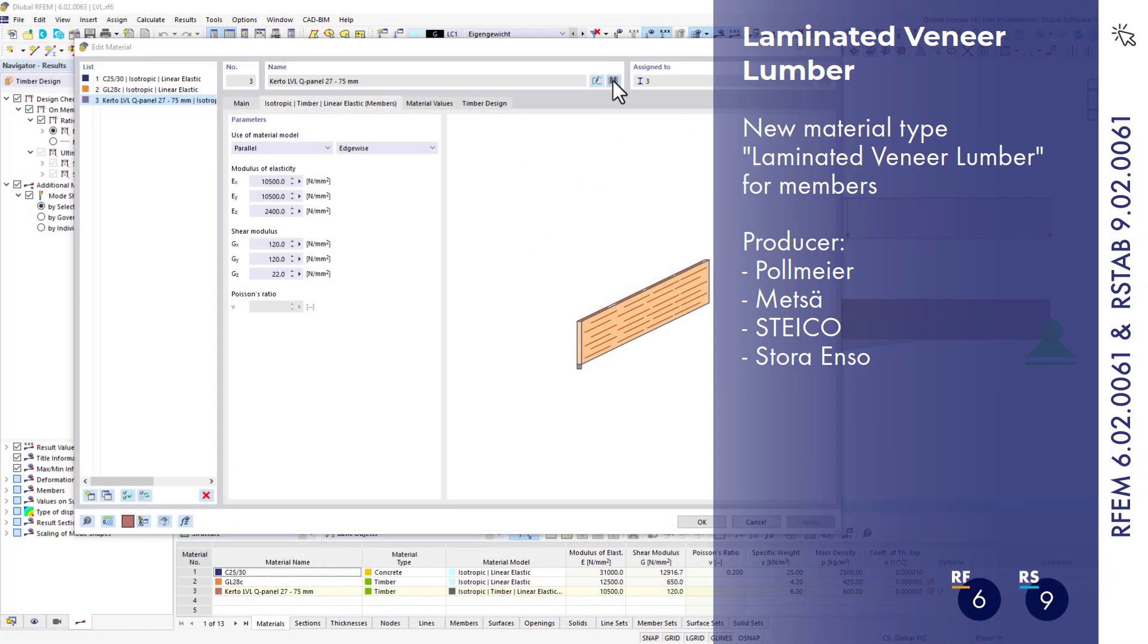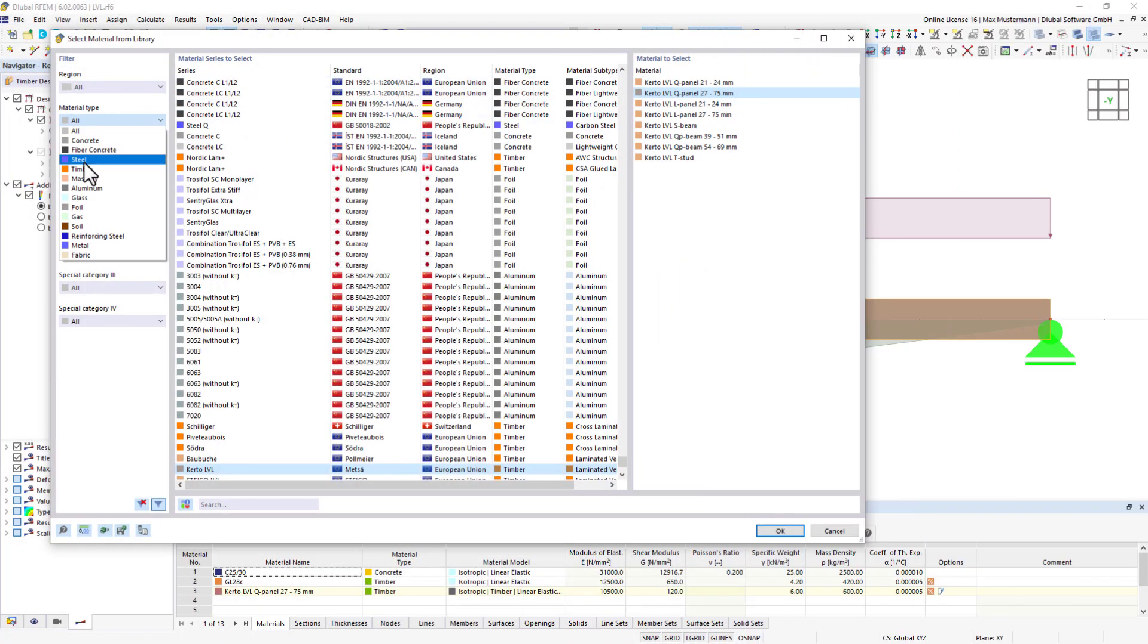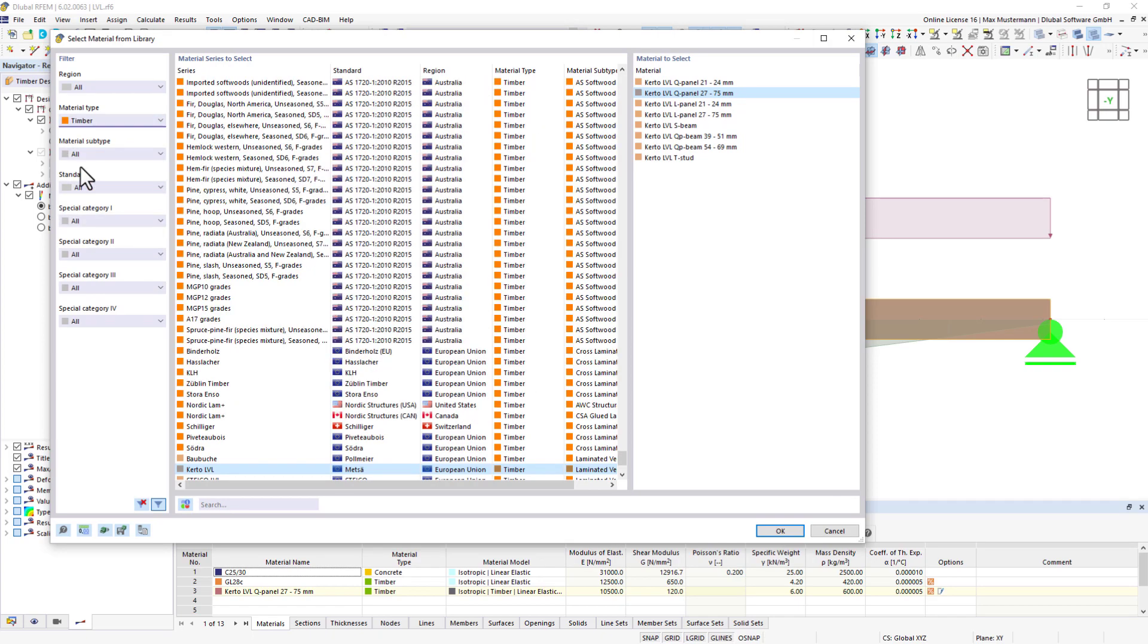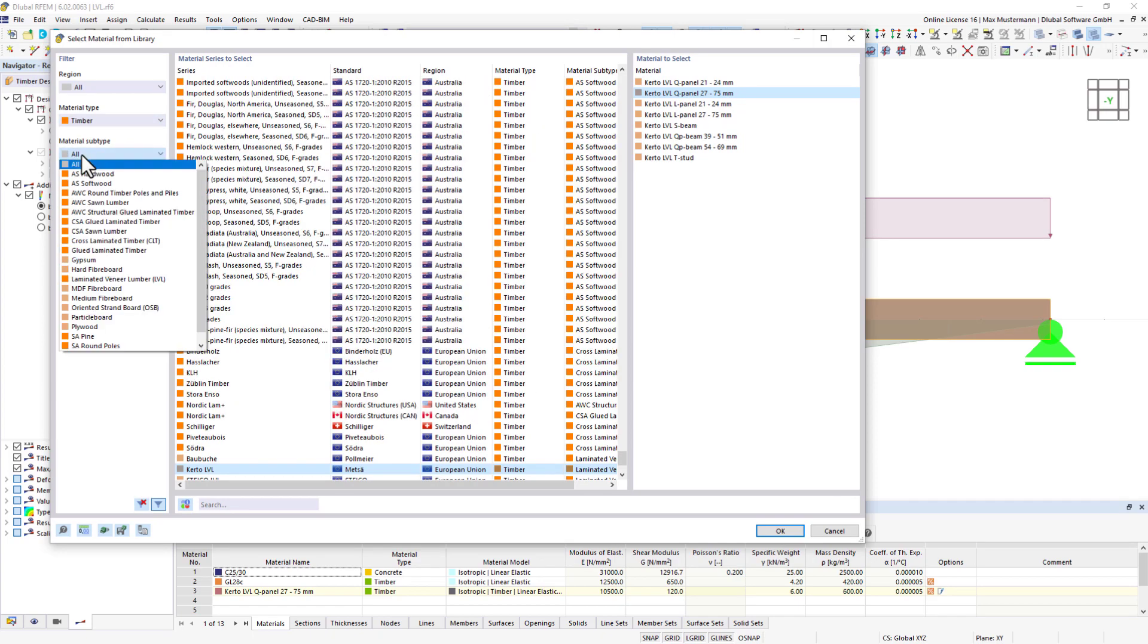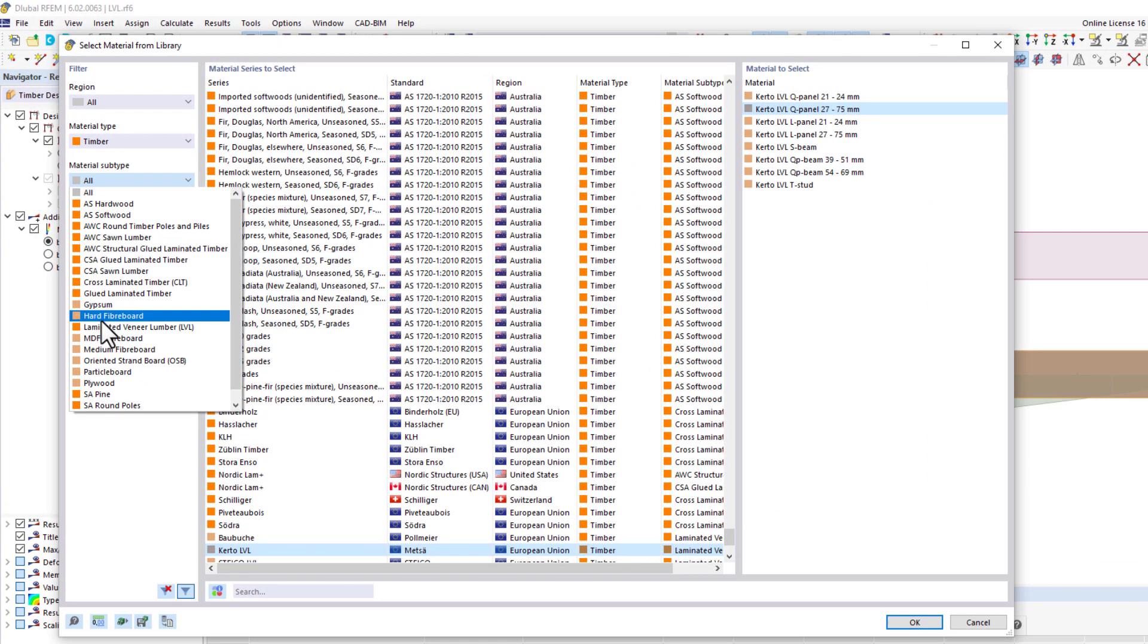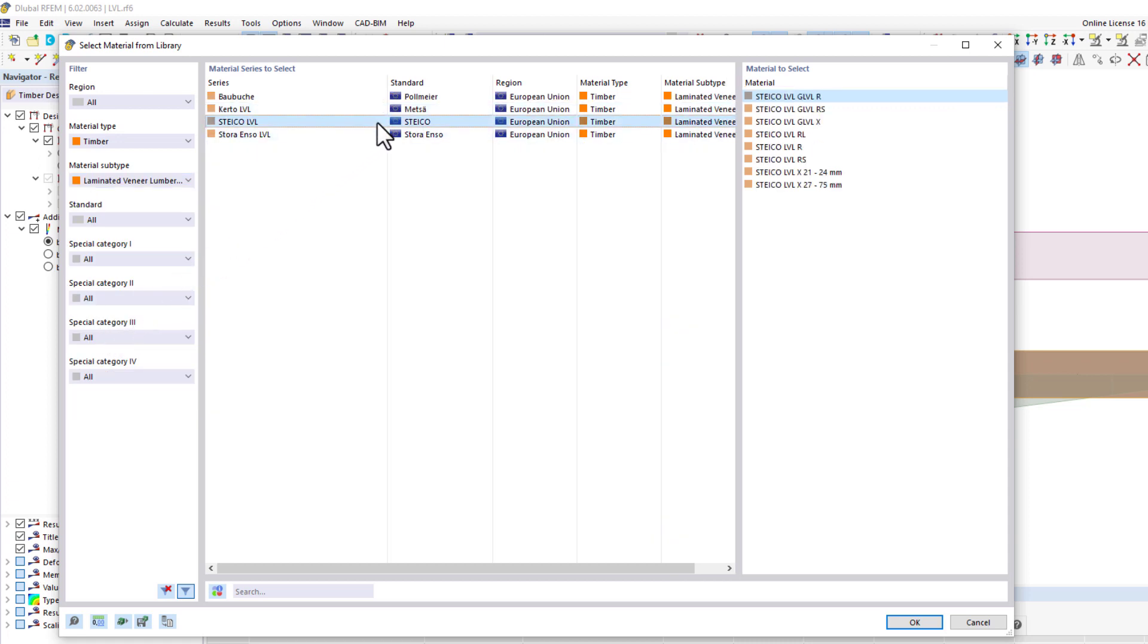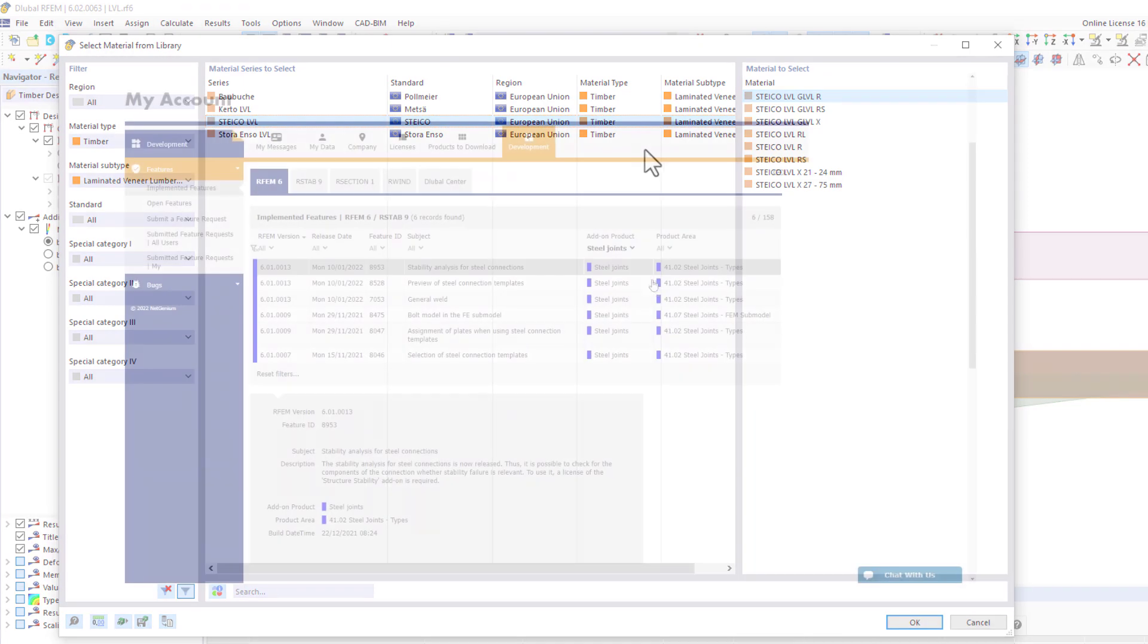As of version 61, it is possible to design members made of laminated veneer lumber according to Eurocode 5. Our material library now includes the first producers of laminated veneer lumber such as Palmeyer, Metza, Styko, and Stora Enso.